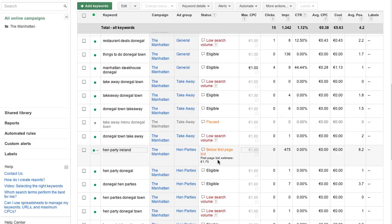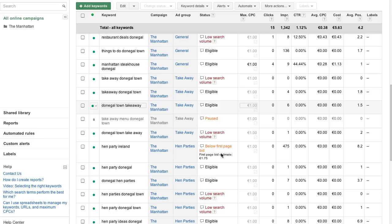you will find a recommended bid amount in the status column. The first page bid estimate is the amount you will most likely need to bid for your ad to appear on the first page of Google search results. To improve your ad position we suggest changing your bid to or above this recommended amount.